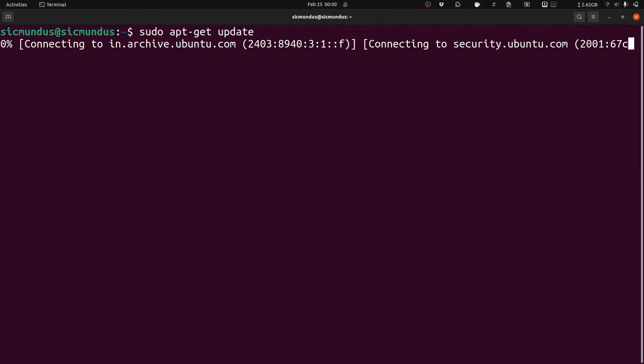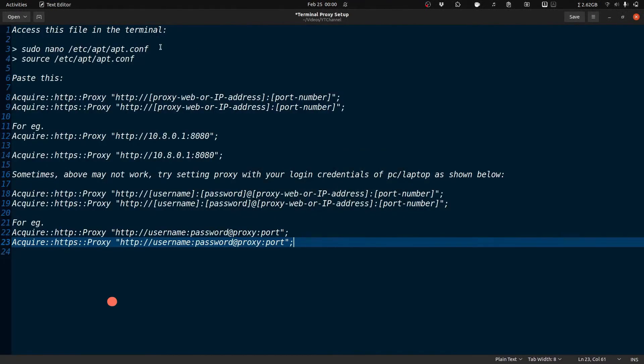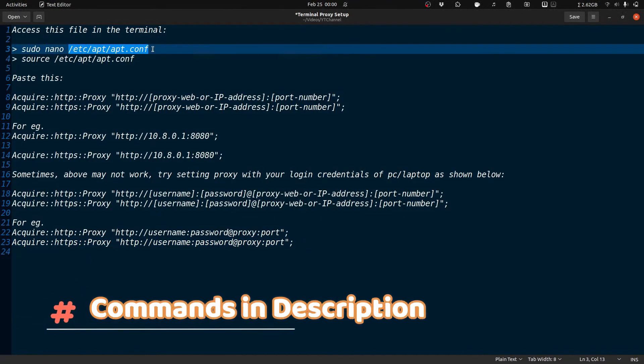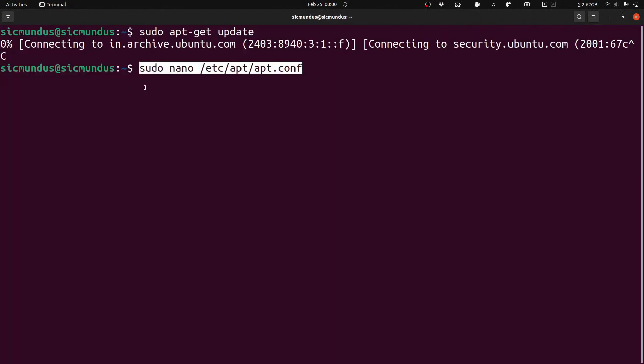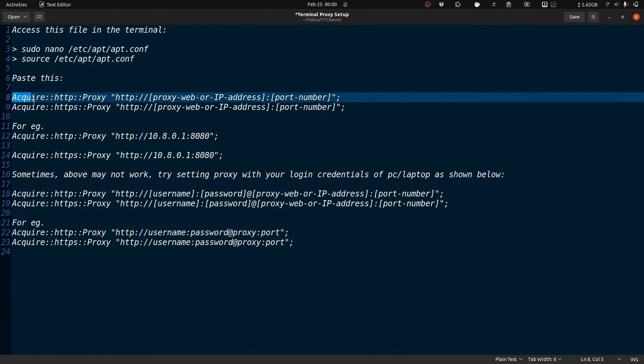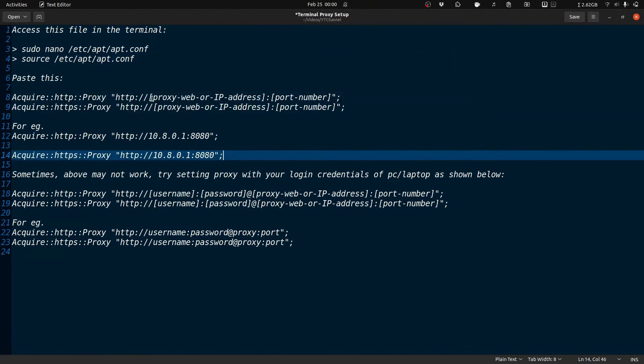There is a file present called apt.conf file in the /etc/apt directory. So we need to access it and paste the HTTP and HTTPS proxy using this acquire command over there.